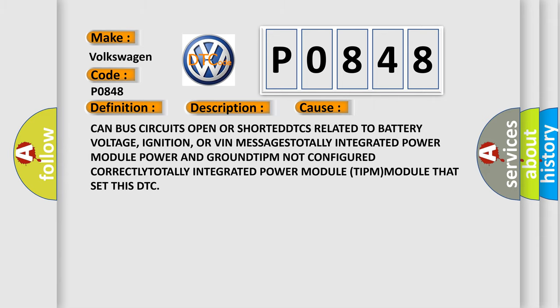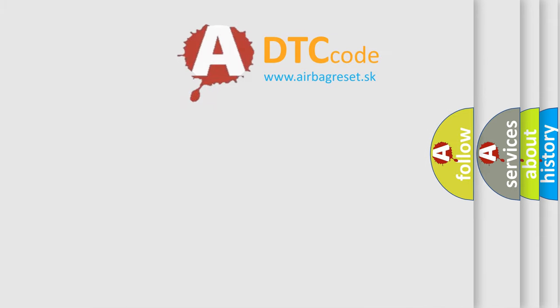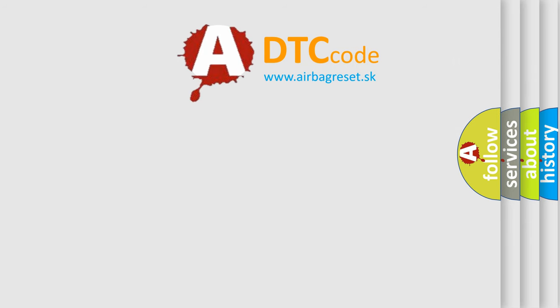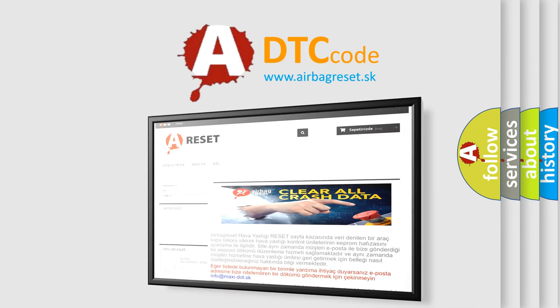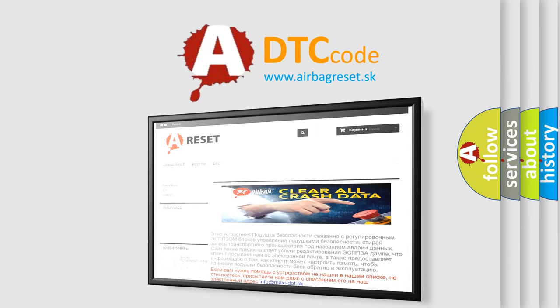The Airbag Reset website aims to provide information in 52 languages. Thank you for your attention and stay tuned for the next video.